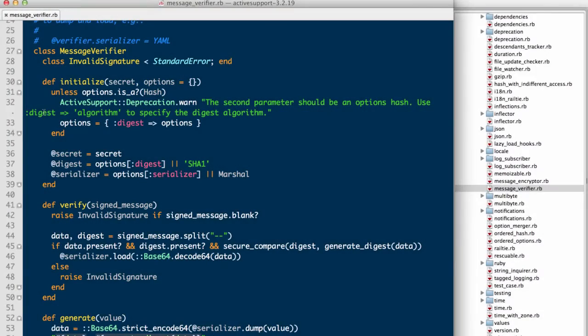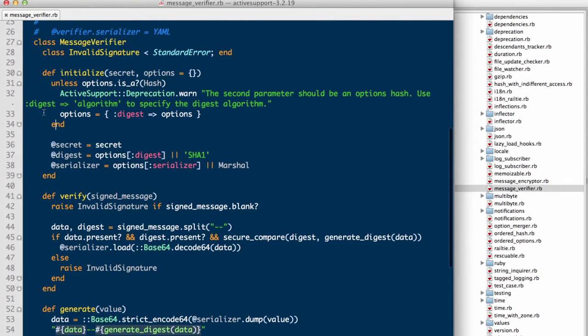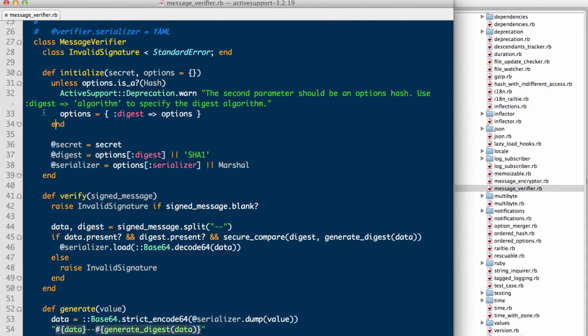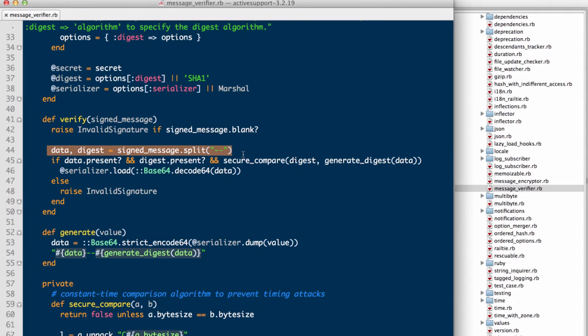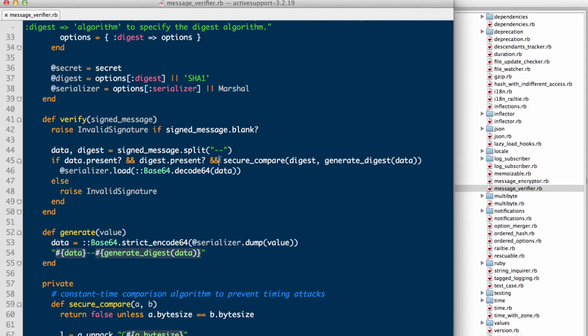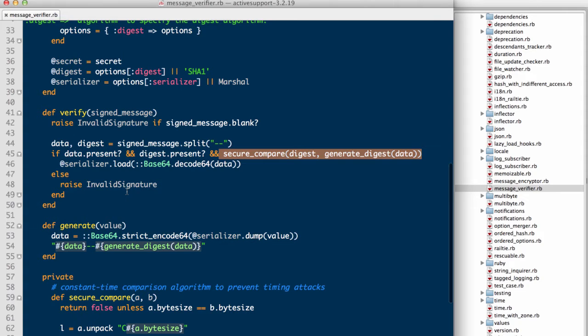The following is code from the active support Ruby gem. We are looking at the message verifier class. As you can see, the verify method is called and it splits the cookie into two parts with the two hyphens being the delineating string. It then performs a comparison of the second part of the cookie, which is a digest or integrity hash portion of said cookie, along with the return value of generate digest, which takes the first part of the cookie, the data, as input.